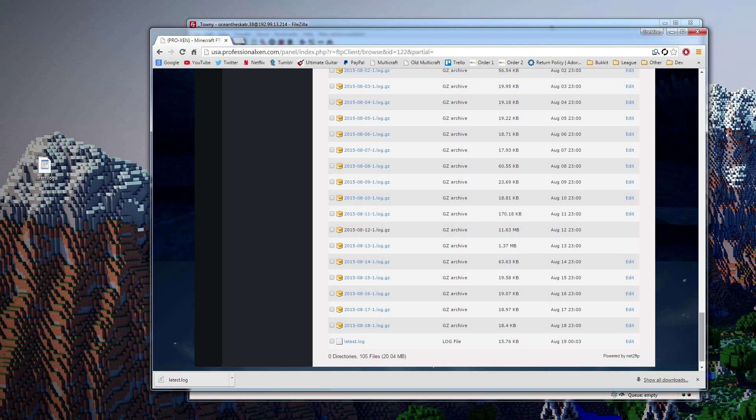Basically, you just go into your server files, go to logs and then go to the latest dot log. And you always want to make sure you copy the whole thing, especially so it has the startup area, because that's usually the most important. It'll show when plugins are loading and if they have any problems loading and stuff like that.